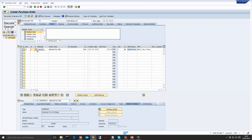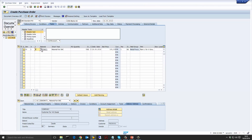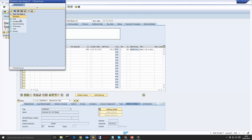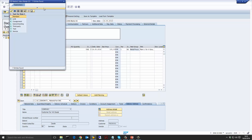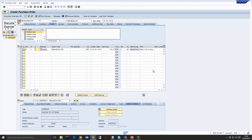Another indicator that this is a third party order is the account assignment is set to third party. The item category of this purchase order is also set to S, which is third party. Remember, these two values come from the requisition, and when the requisition was created, these values came from the configuration of the schedule line. This is how we mark that this purchase order is a third party, via the configuration of the schedule line in the sales order.